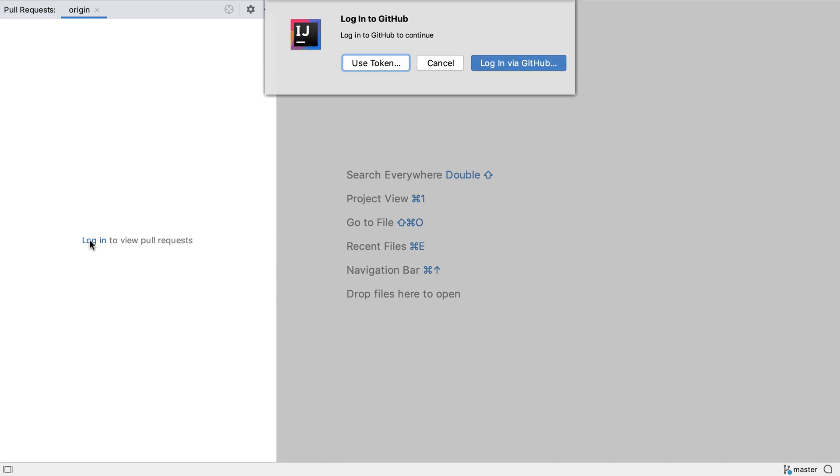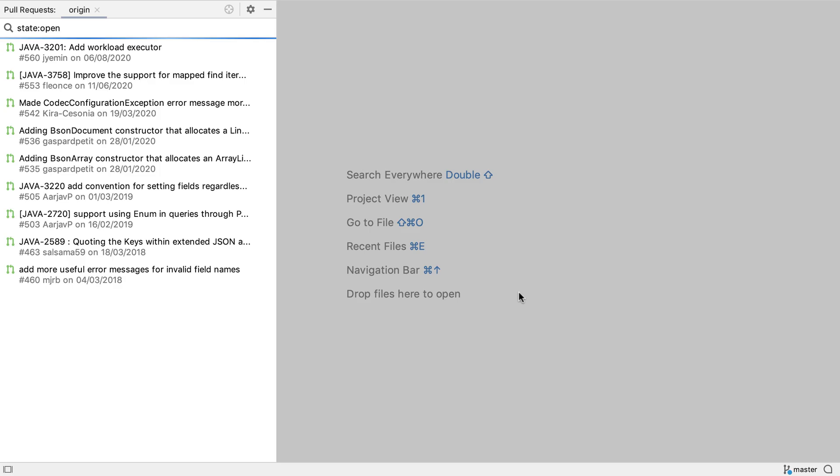There are different options to log in, we can pick the one that suits us best. Now I've logged in using a token, the pull request window will by default show all the open pull requests for the GitHub repository.